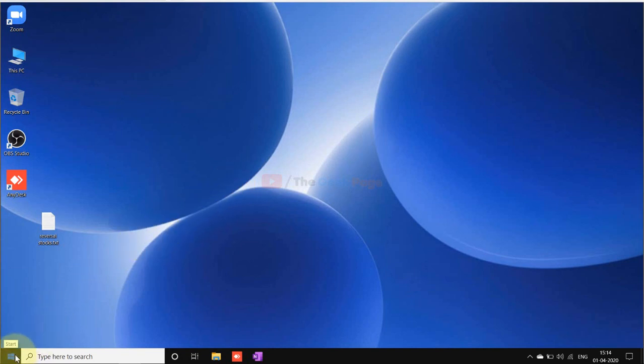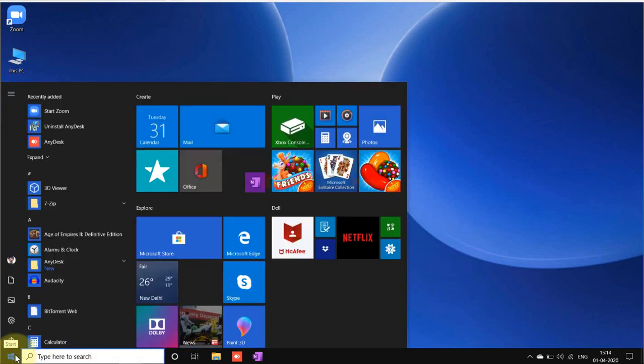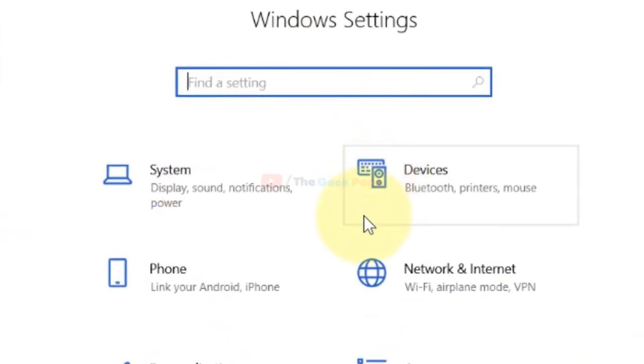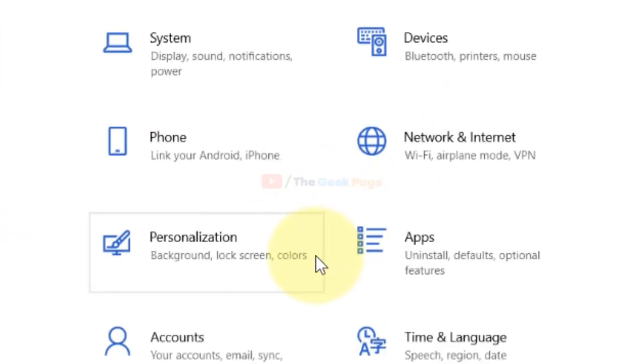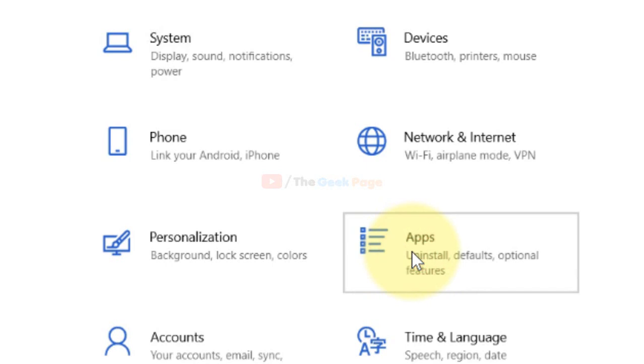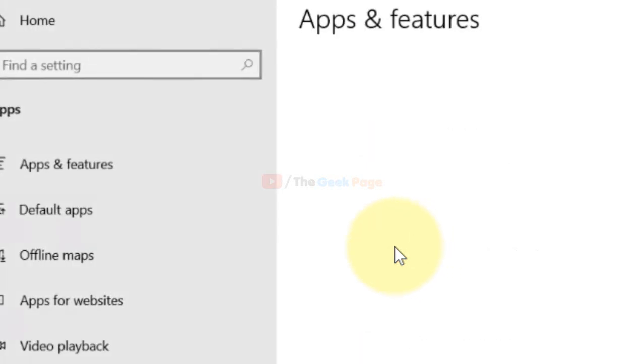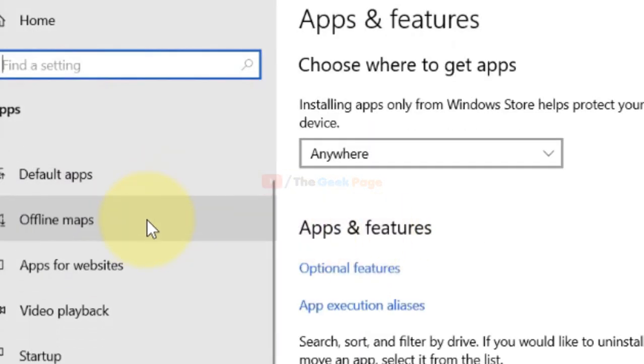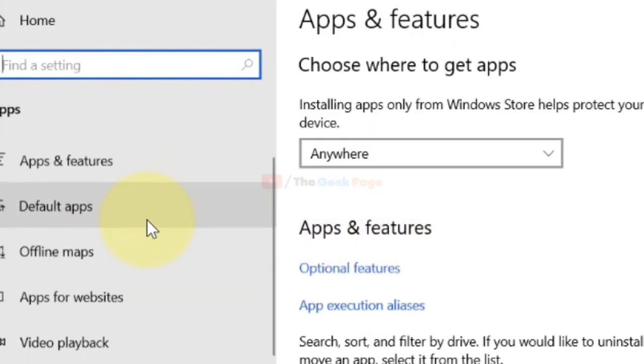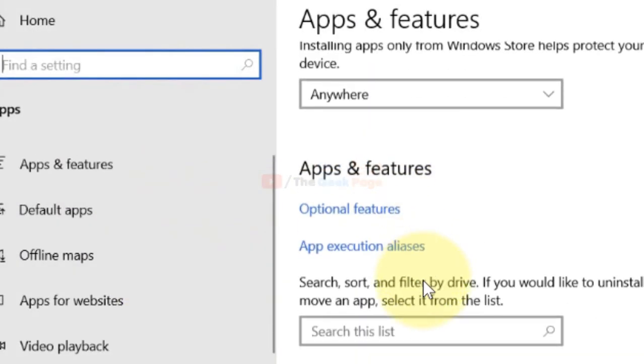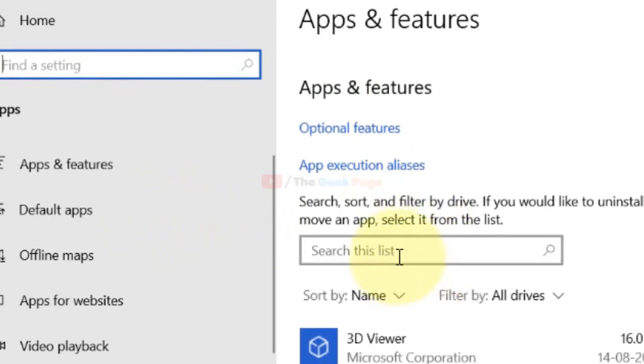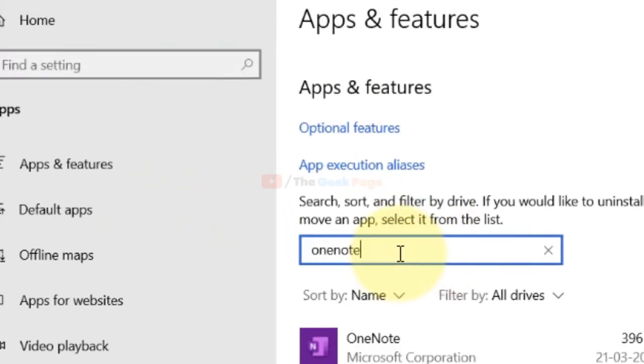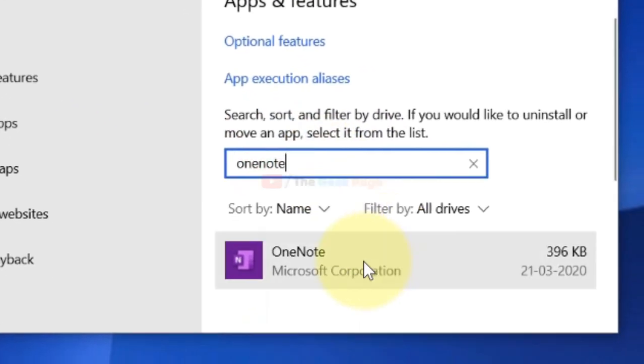So click on the Start button, click on the gear shaped icon. Now find Apps, just click on Apps. Now here in the app, just search OneNote. Once you get this app, just click on it to expand it.